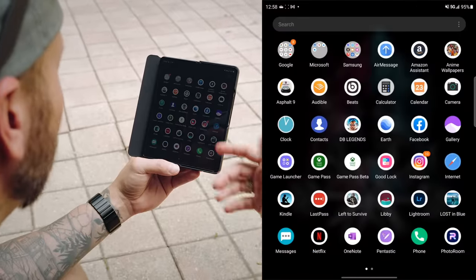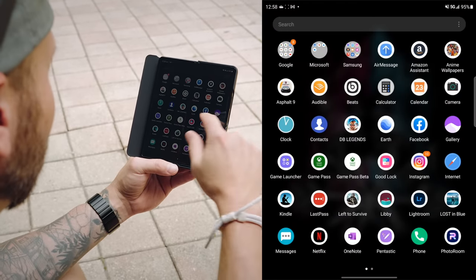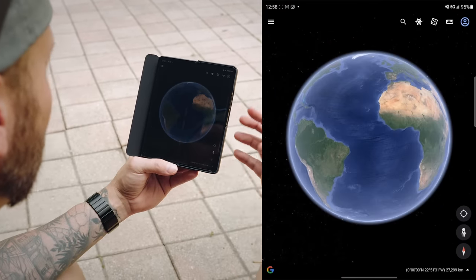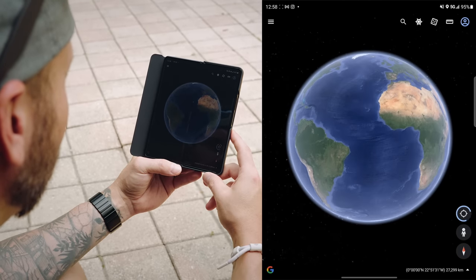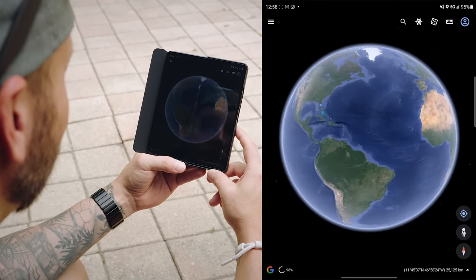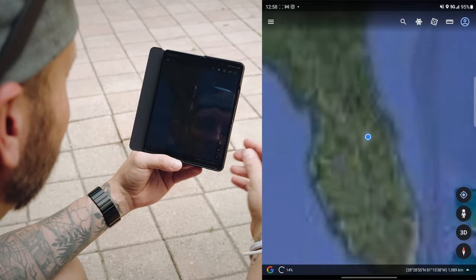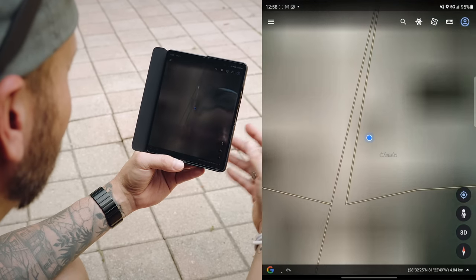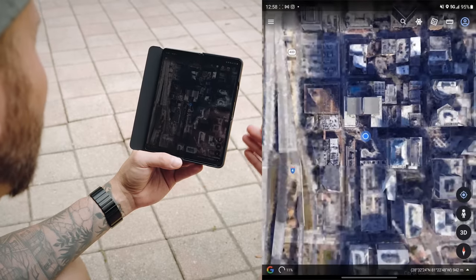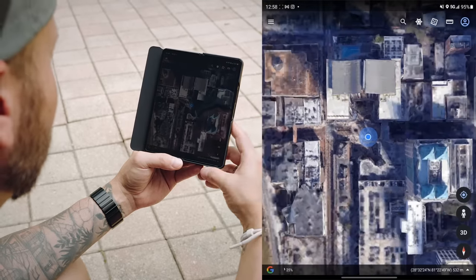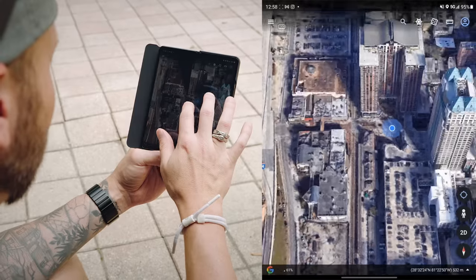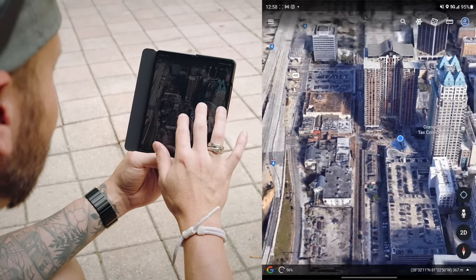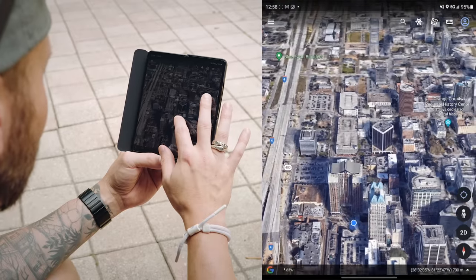So Google Earth is a free app. I'm sure most of you have heard about it, but when you have a screen this big, it's really nice because it can really fill up that display. Let's go ahead and detect my location real quick. I mean, how cool is that? You're basically using Google Earth on a tablet, except it's a phone.